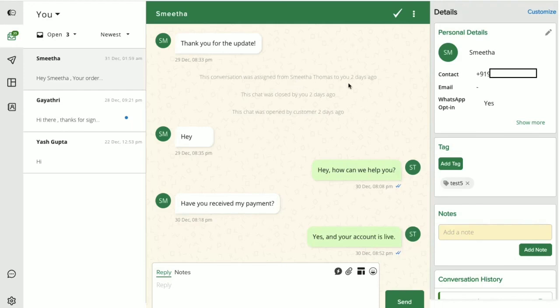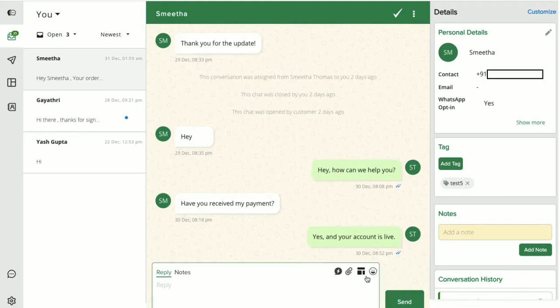For example, these could be updates like when you assign a conversation to a teammate. You then get to see when the chat was assigned to your teammate.